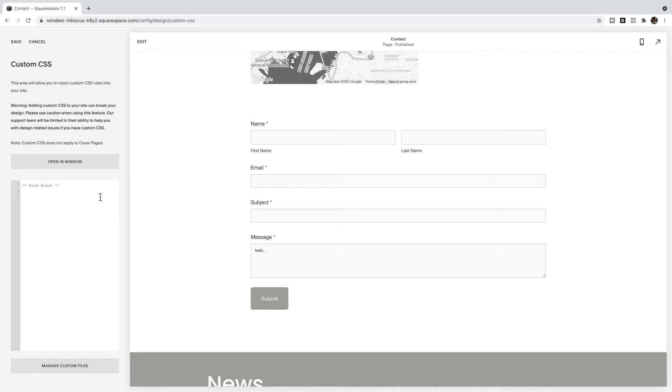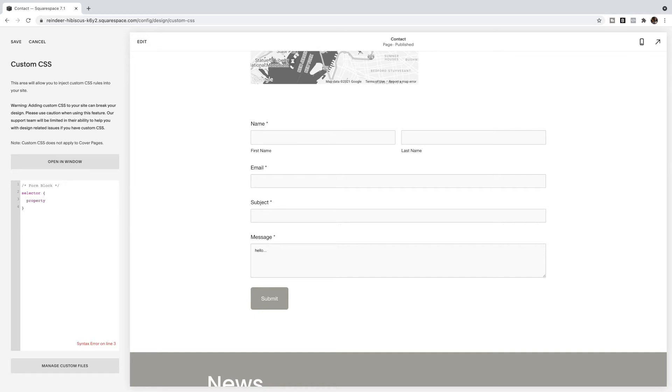Then I'm going to choose the selector. So all CSS has a selector at the start, an open bracket and an end bracket and between that you'll have a property, colon, value, semicolon. Okay, that is the setup of all CSS.